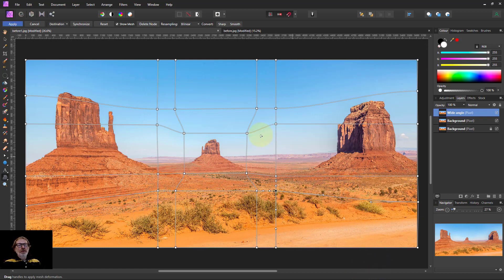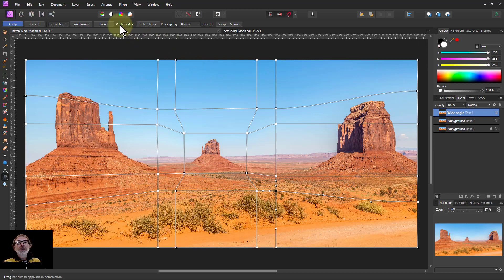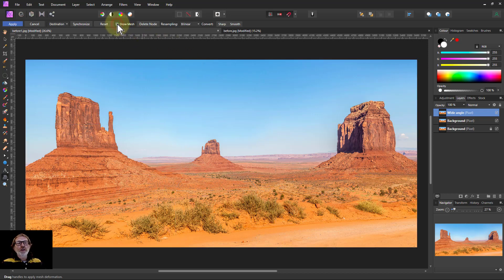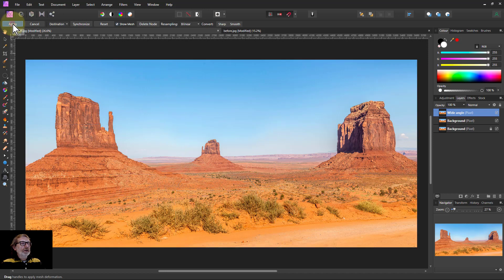So overall you've got a wide-angle effect pushing the center away, giving a bit of distortion at the edges. If I click on show mesh and take that off I can have a look and see what it looks like. I can go back in if I want to adjust it. So let's just apply that there.